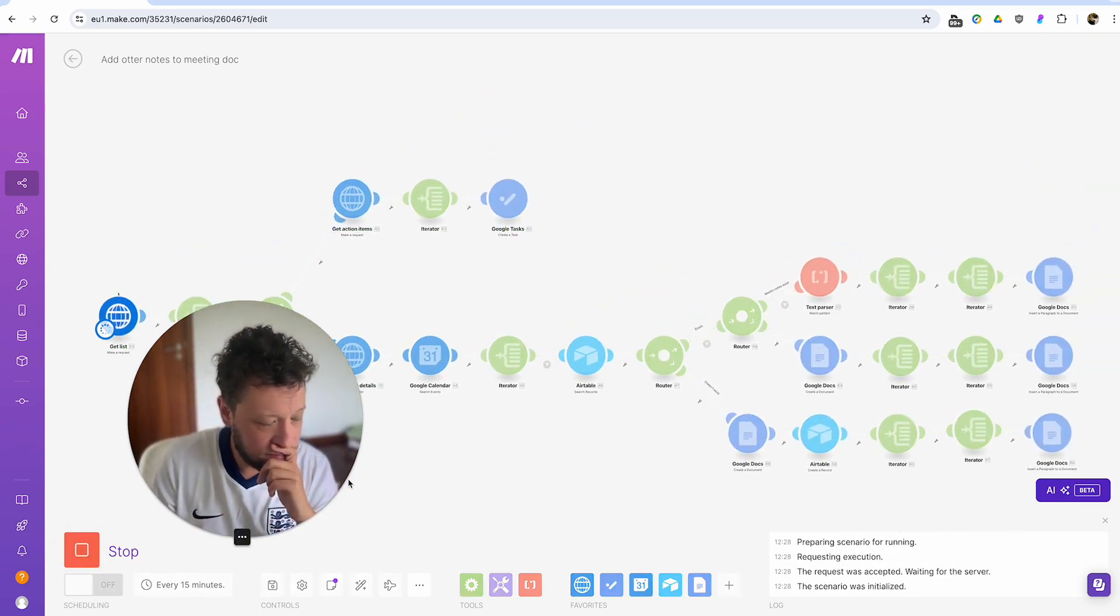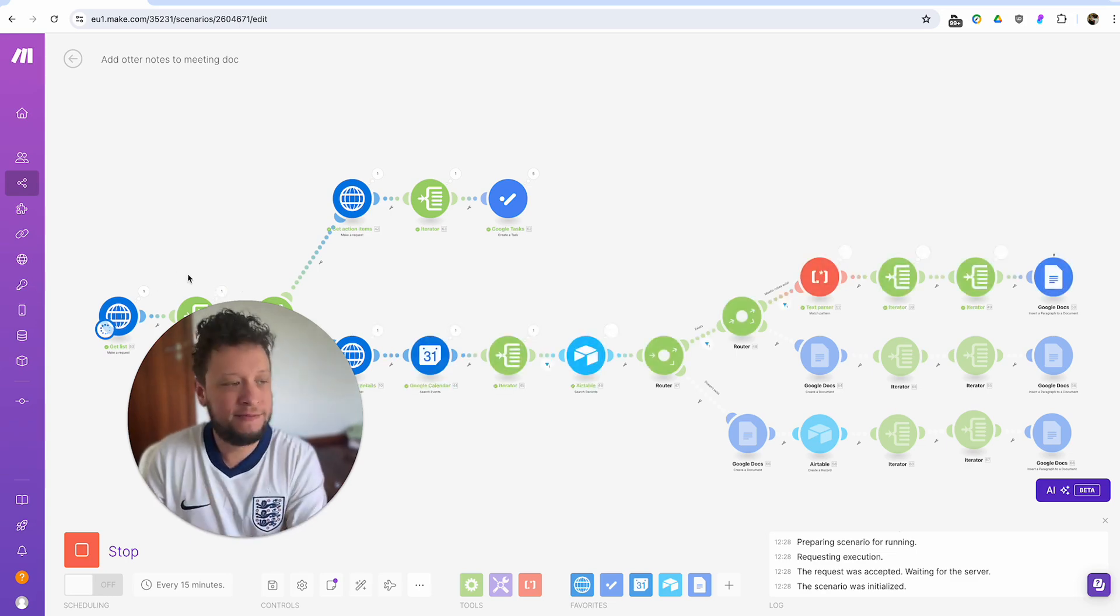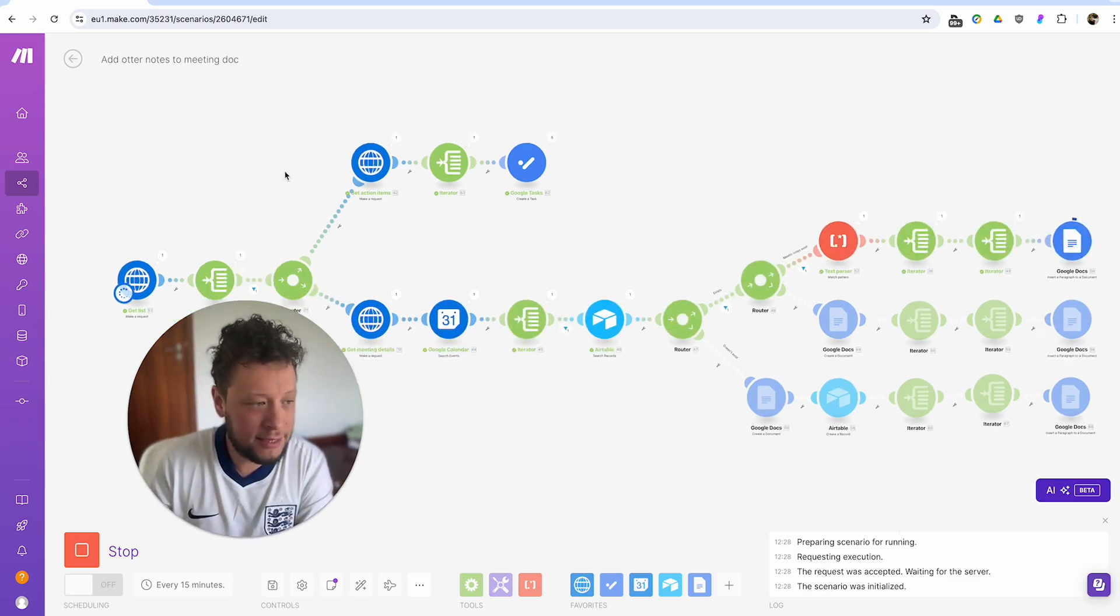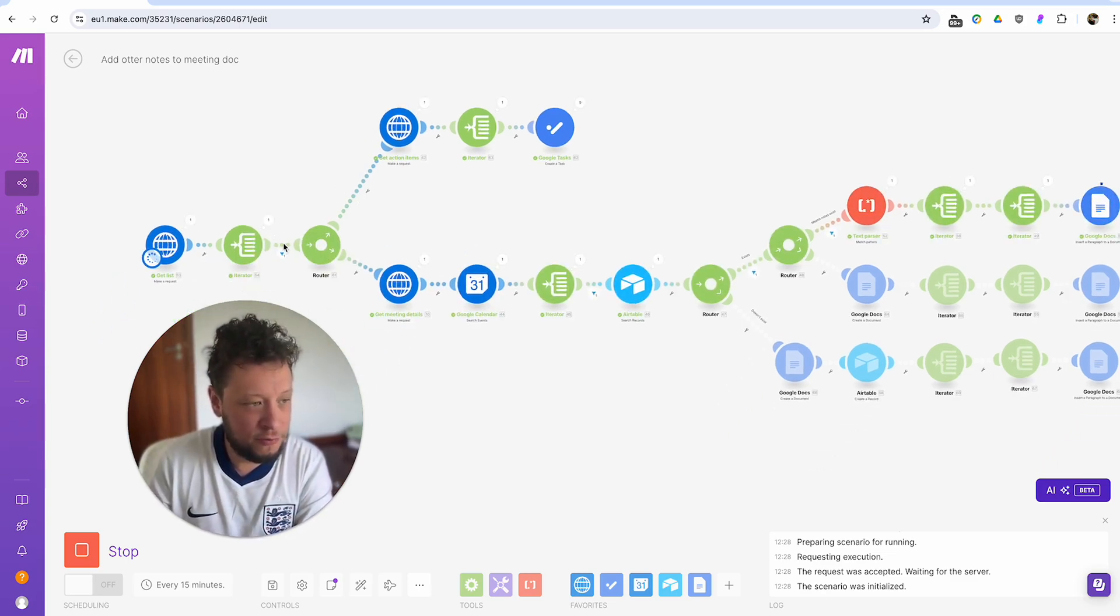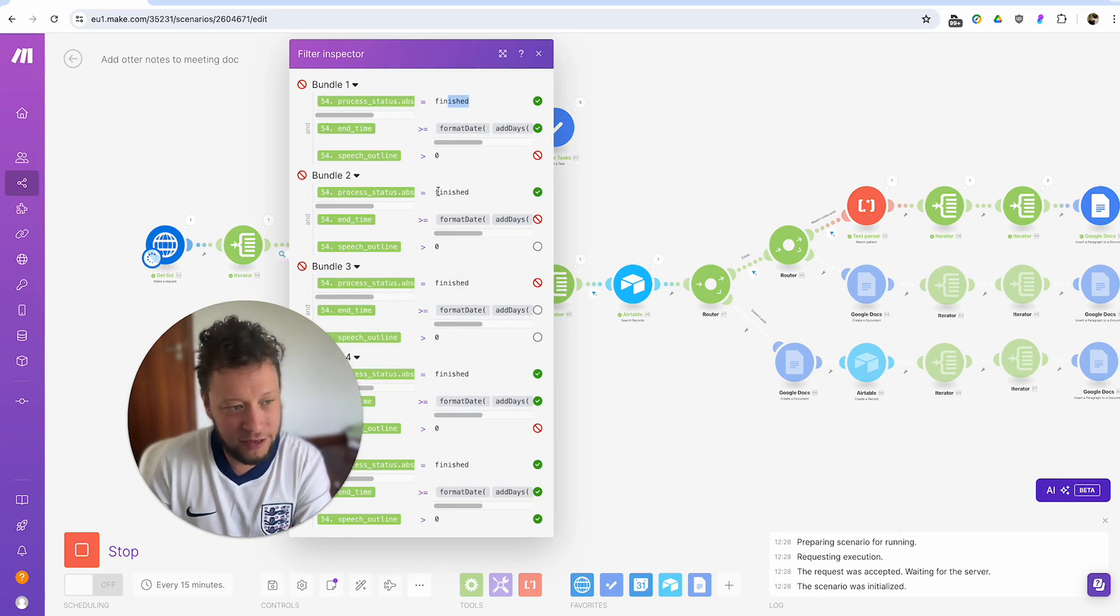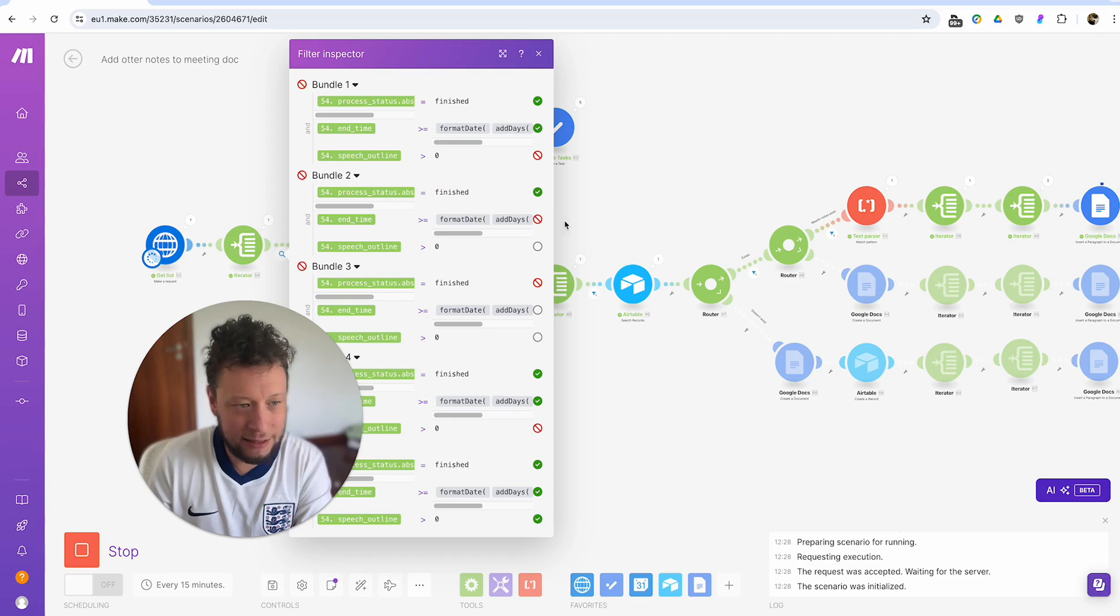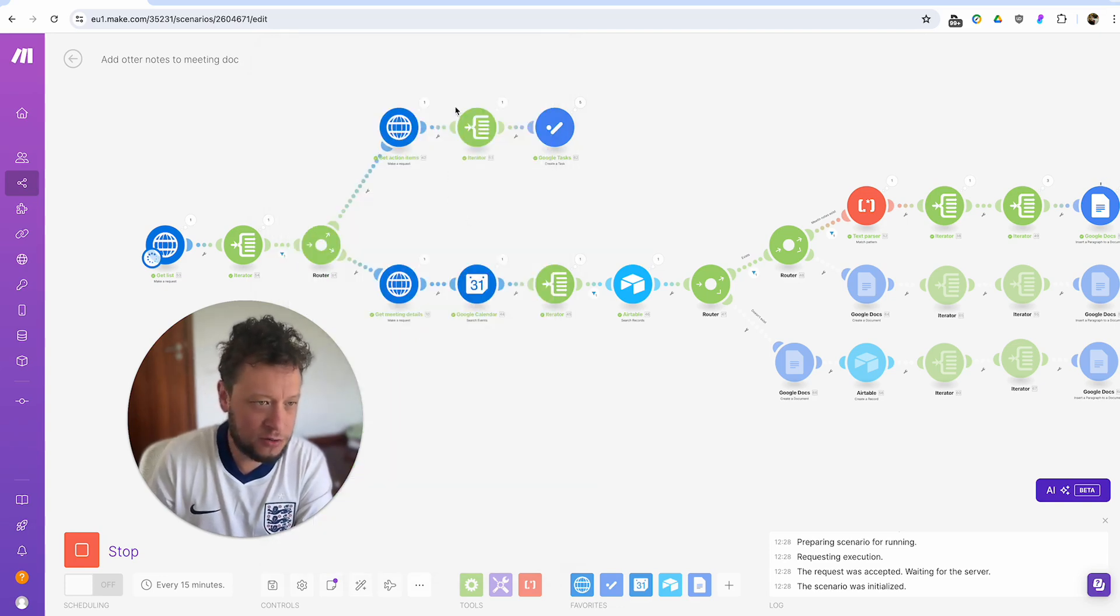We see here, it's found that one meeting that passes through my filter. And I've set that up because the process is finished. There is a speech outline. So it was a real meeting and there was a certain end date that it needed to be within. So nothing too old. It's created a bunch of Google tasks for me.